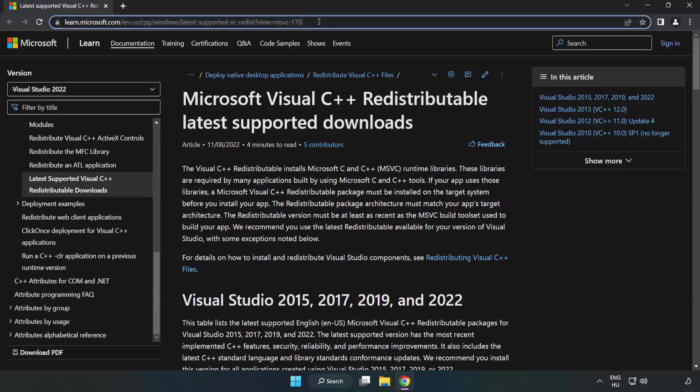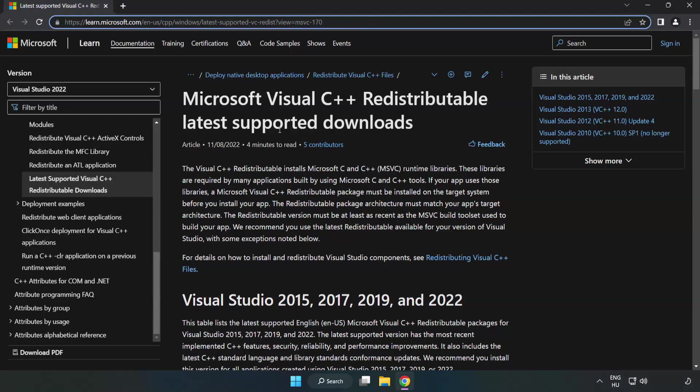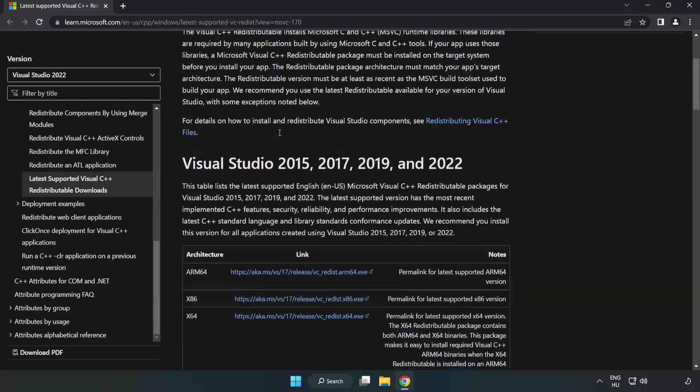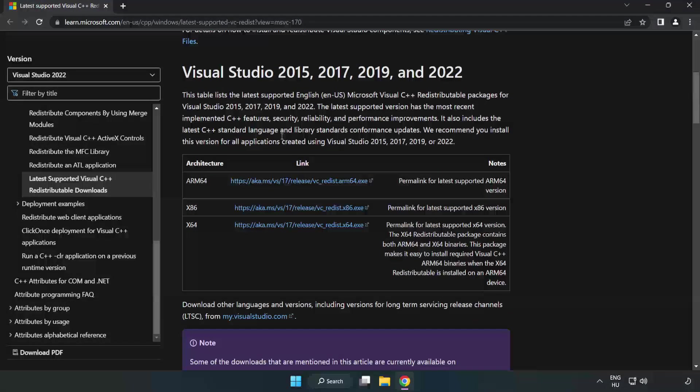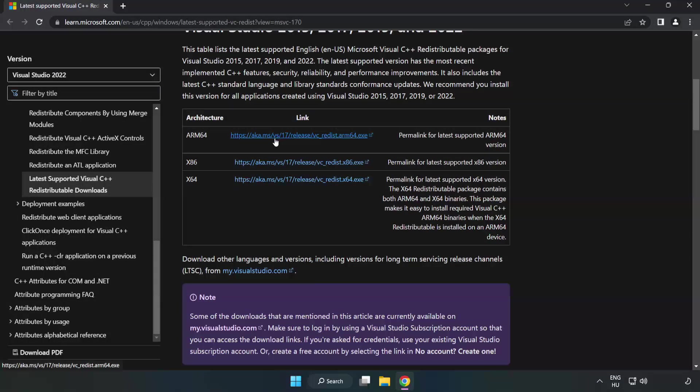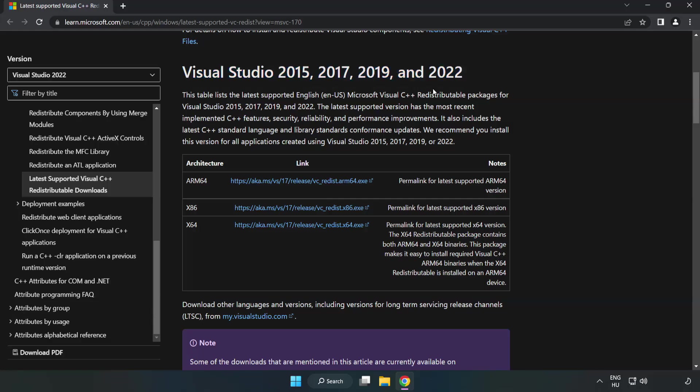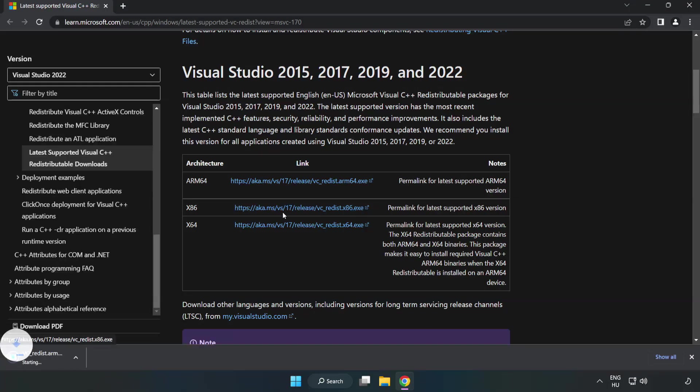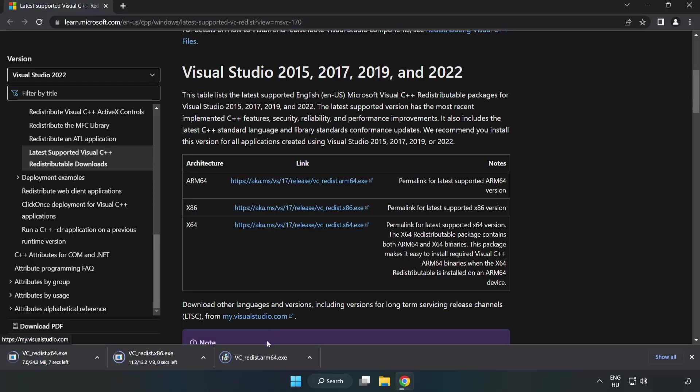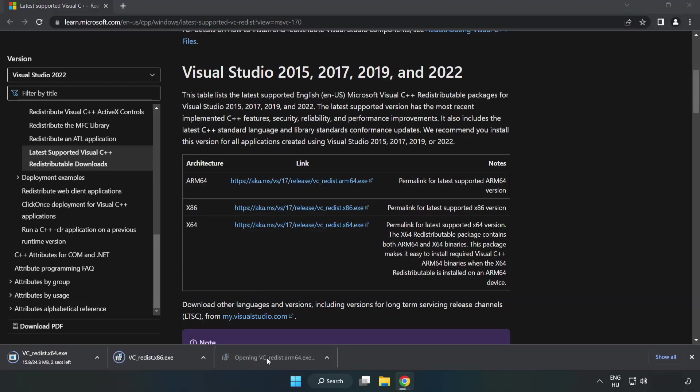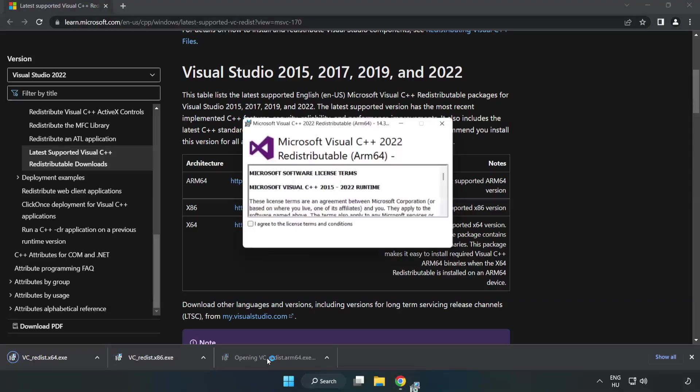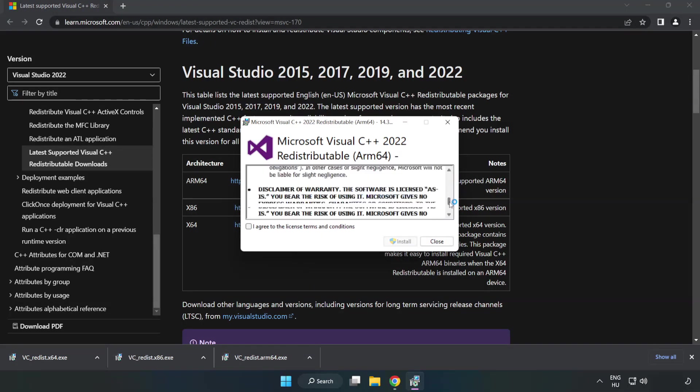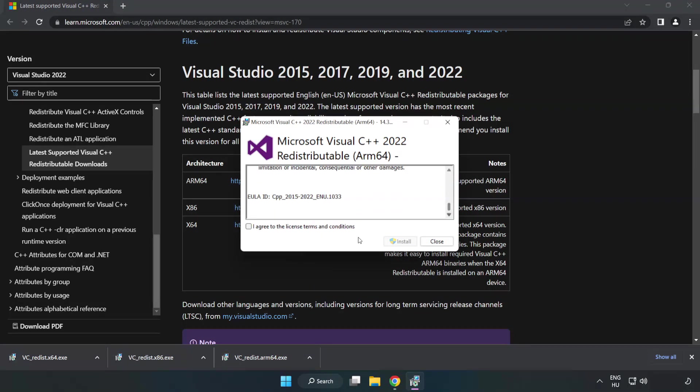Go to the website, link in the description. Download 3 files. Install Downloaded File. Click I Agree to the License Terms and Conditions and Click Install.